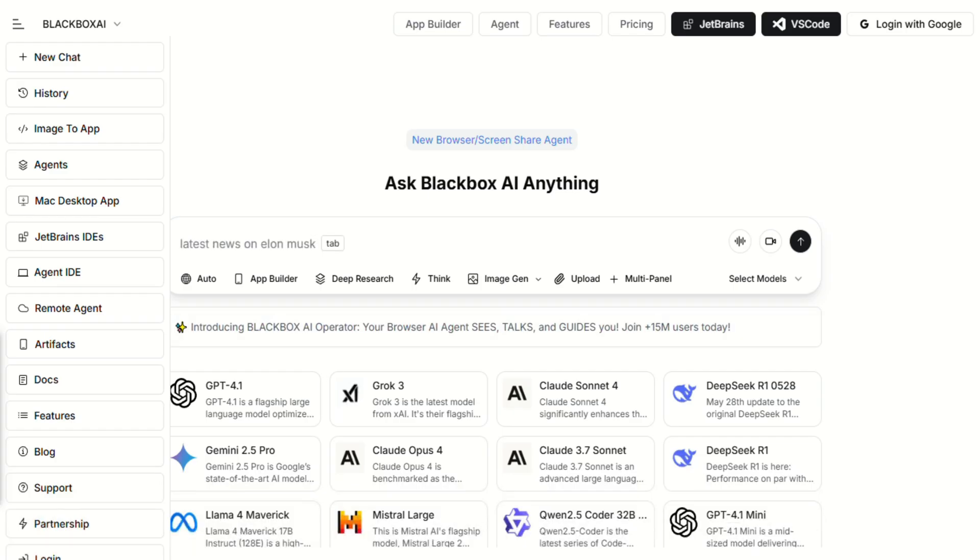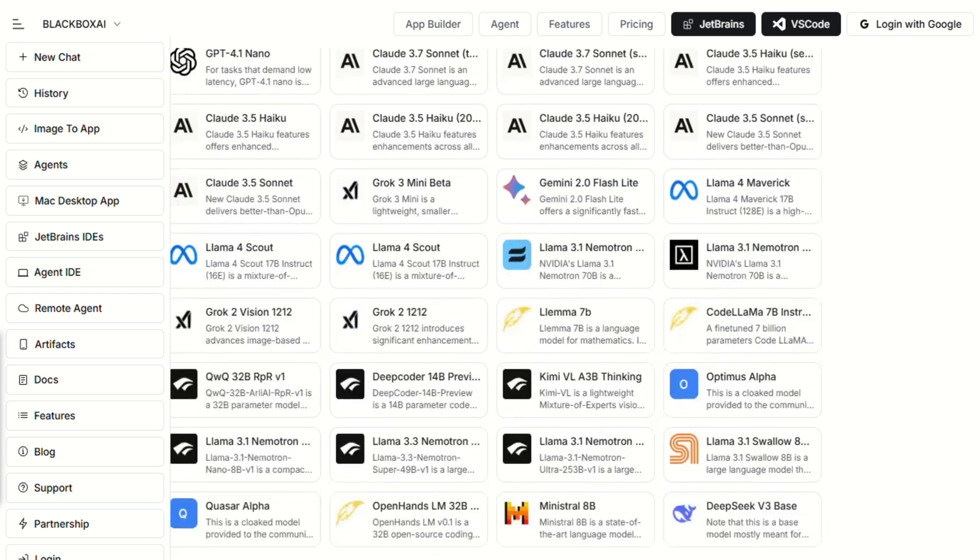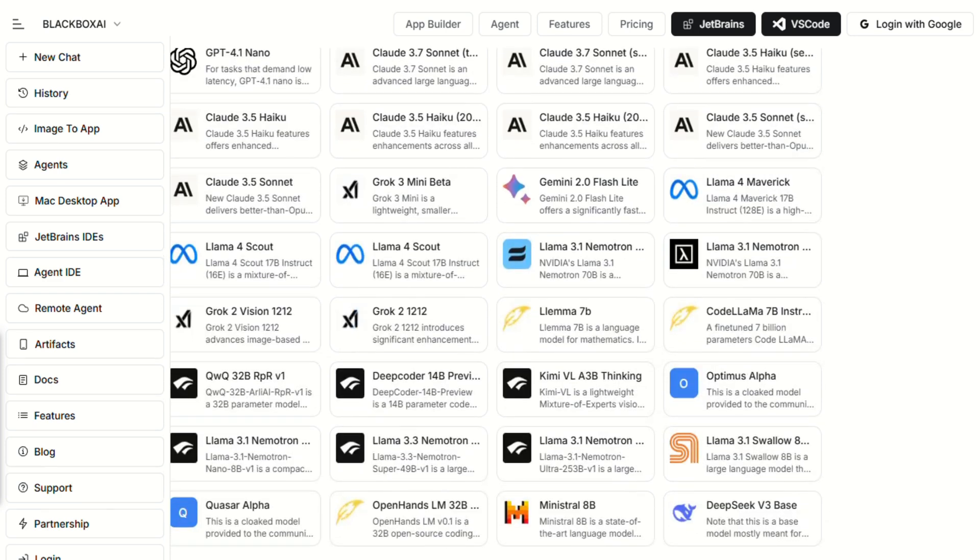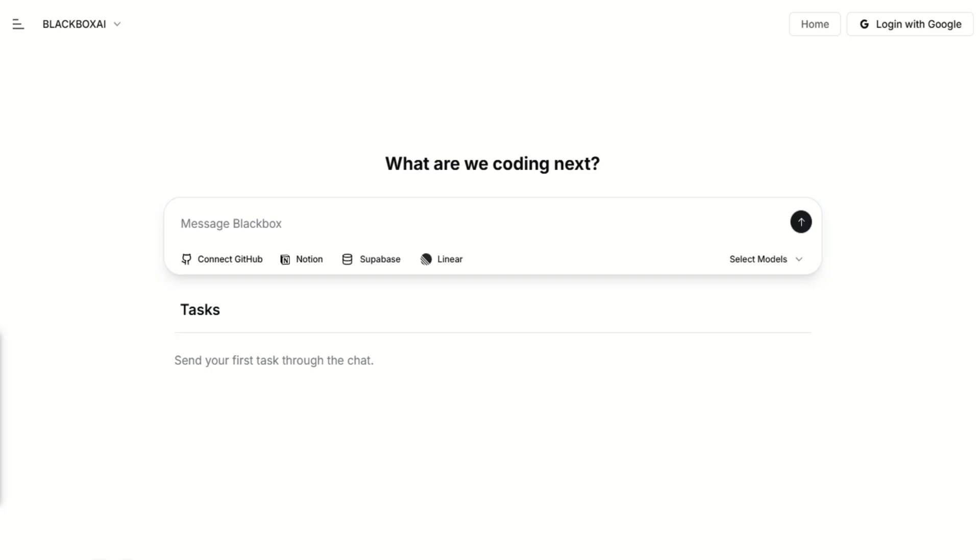Here's how it stacks up. If you're a beginner wanting help learning code, or a pro looking to speed up development and reduce boilerplate, Blackbox is a solid help. But don't skip manual checks. AI-generated code still benefits from human oversight.